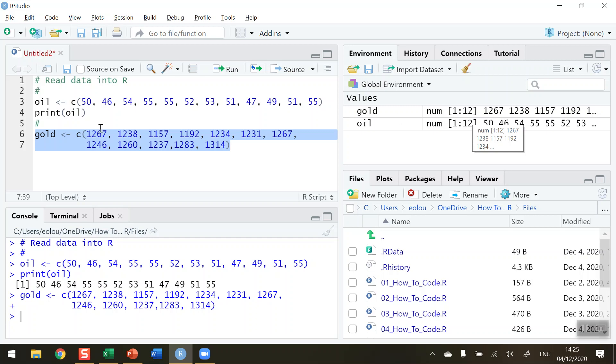And we can see 1267, 1238, 1157, 1192, 1234, 1231, 1267, the values that I have read in there.